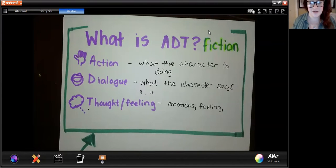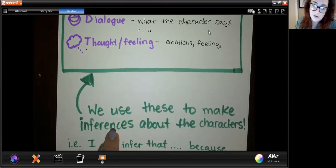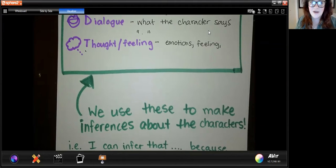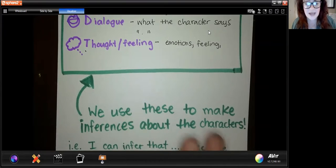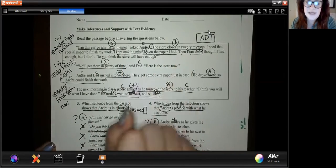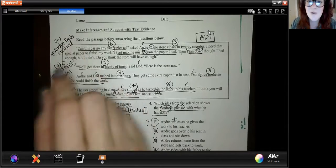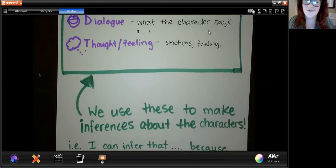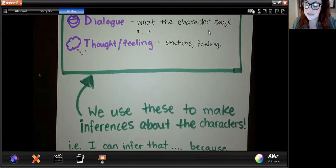So we have ADT — action, dialogue, and thought — but why is that important? Why are we giving students that extra step? The big reason is because we use all of these to make inferences about our character. When I annotate the story and label what the character is doing, saying, or feeling, I can use all of that text to infer something about the character. For example, in the story we did today: 'Can this car go any faster, please?' — that's dialogue. 'The store closes in 20 minutes.' Then 'I ran out.' Based on those actions and dialogue, I can infer that Andre feels rushed. We want students to get practice making those inferences — that is the skill tested most on the STAR test, and it's a skill we need as functioning humans.